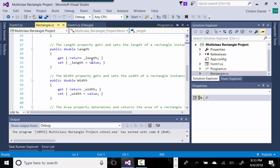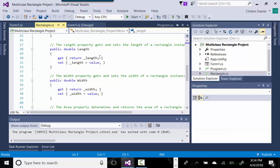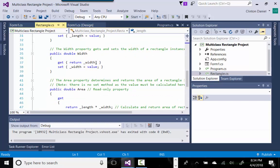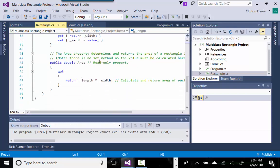We offer a property to our class with get and set accessors, meaning the class has read and write capability. We get the length and return the _length backing field, and we can set it by assigning to _length. We also have a Width property with get and set accessors. Additionally, there's a read-only method — we know it's read-only because it only has a get accessor — responsible for calculating length times width, which is the area.